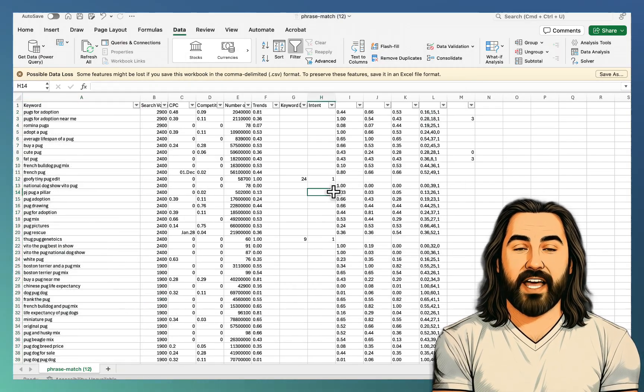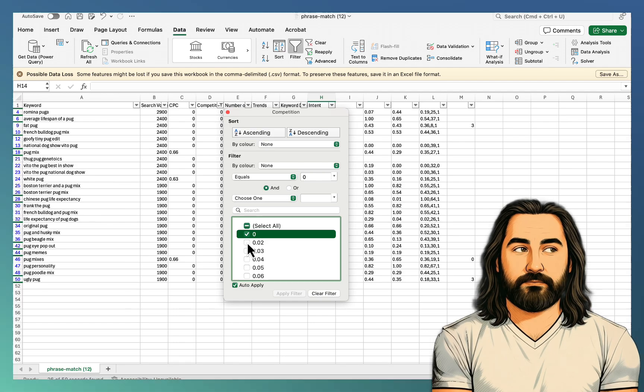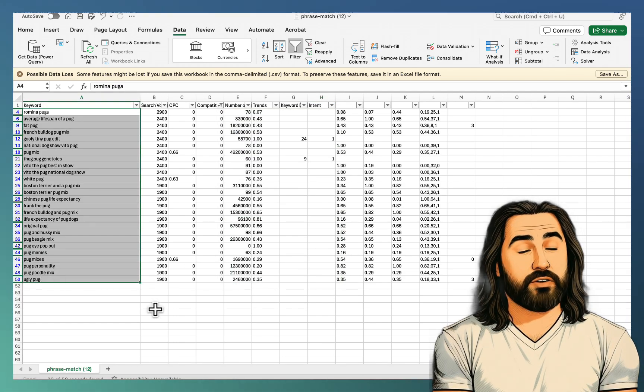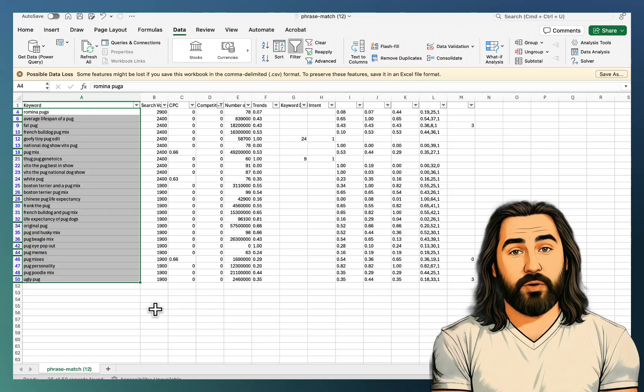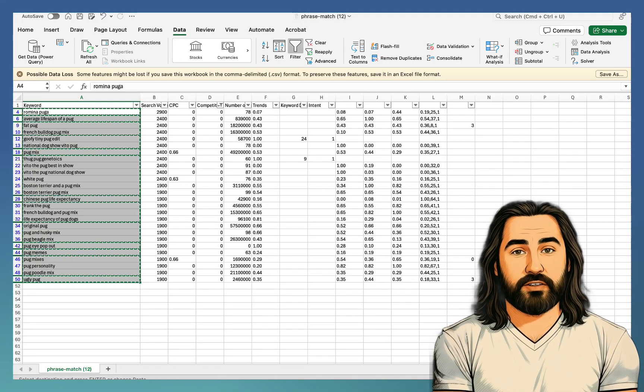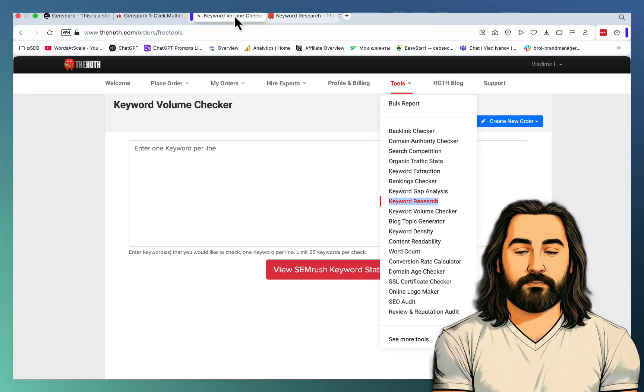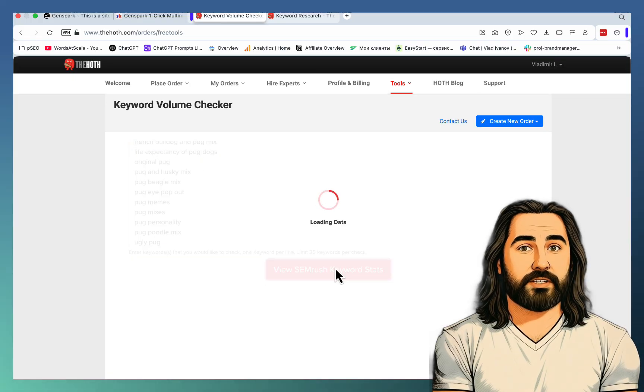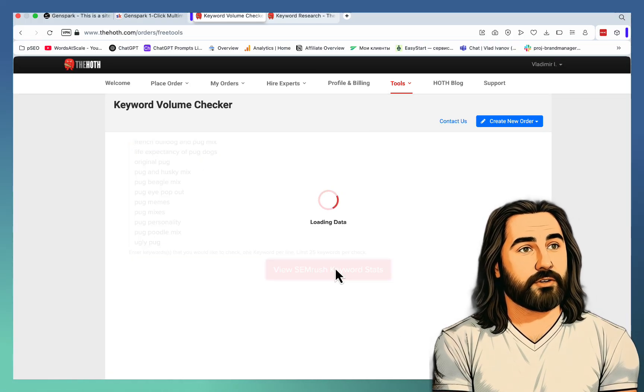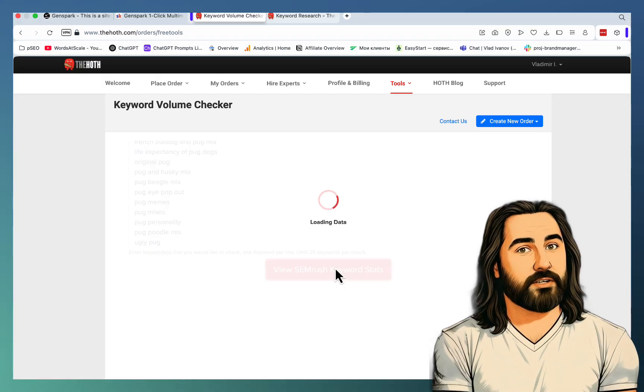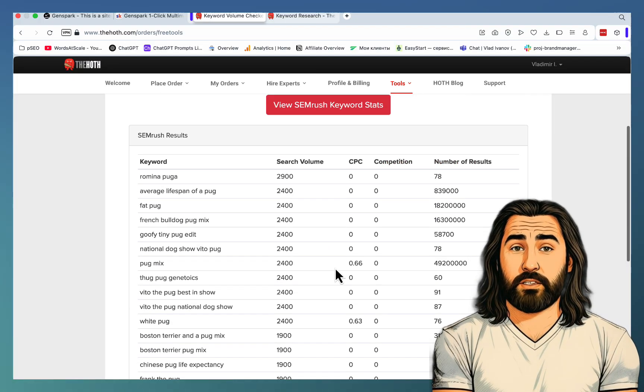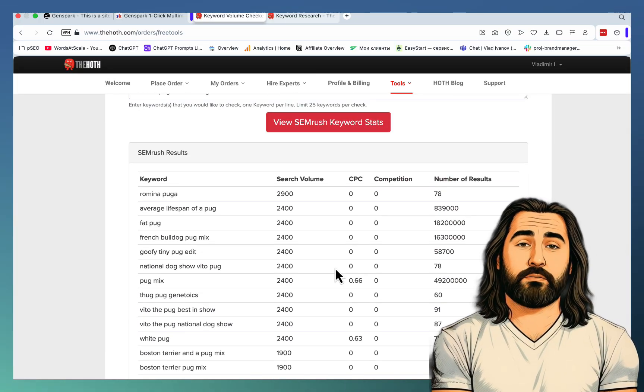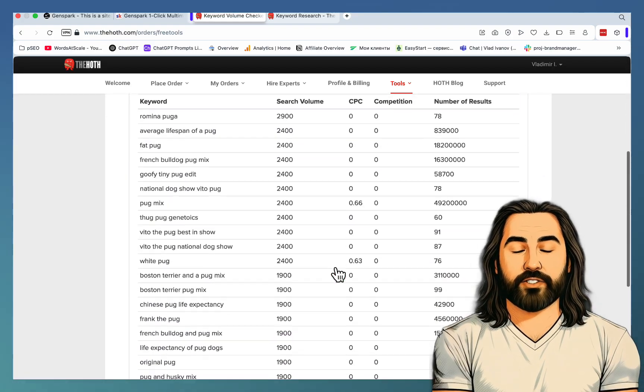And... Okay. So these are the keywords with the competition level of zero. Ugly pug is one of them. And this is 26 keywords. We need 25. And that's okay. Let's go back to the Keyword Volume Checker. View SEM stats. And the reason we're doing this is we want the quote-unquote true competition level. Okay.